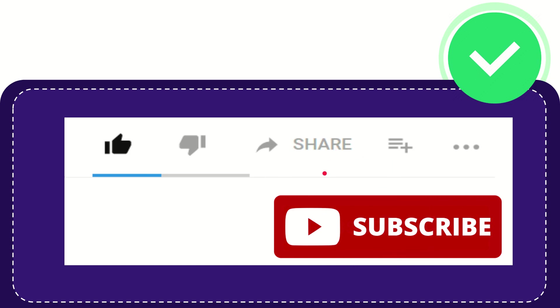Thank you so much for watching this video and see you again in another video. Bye-bye. See you again.